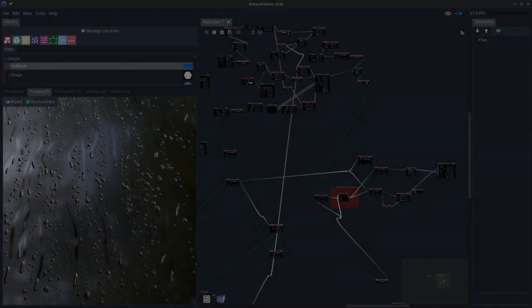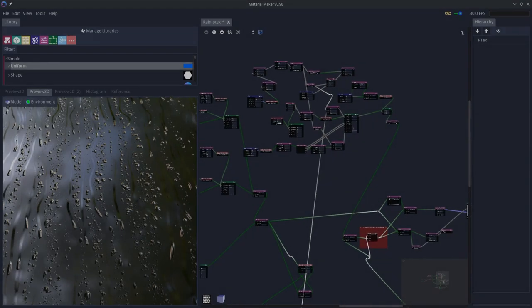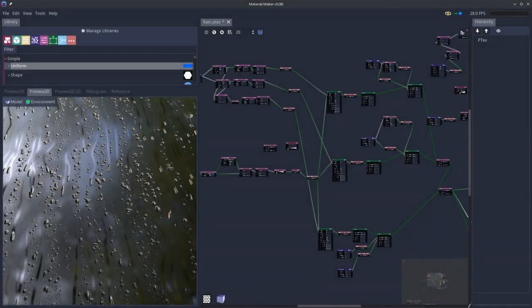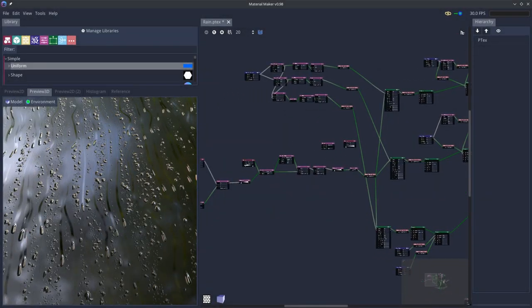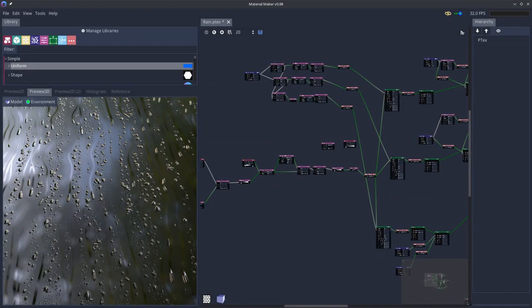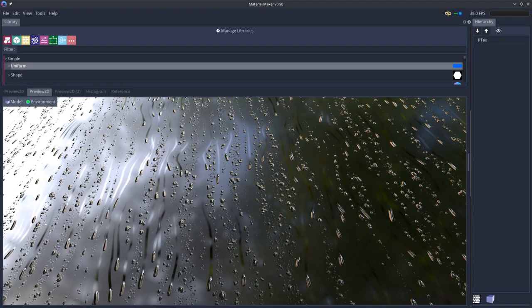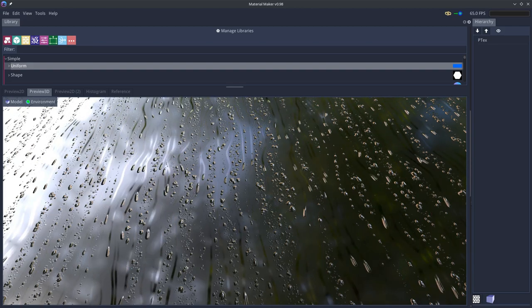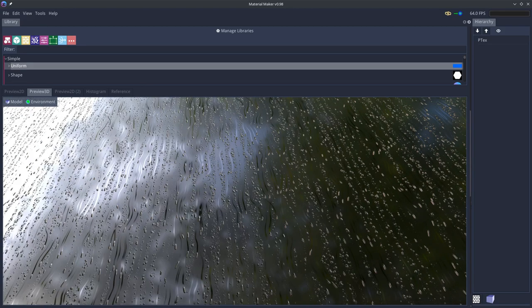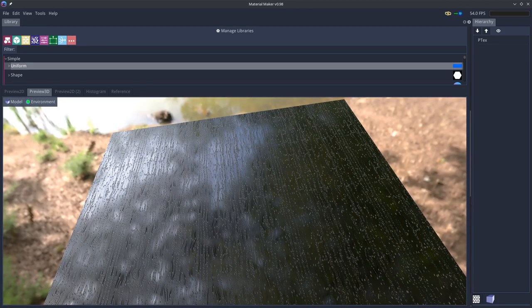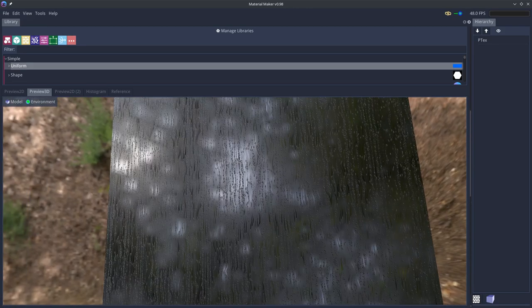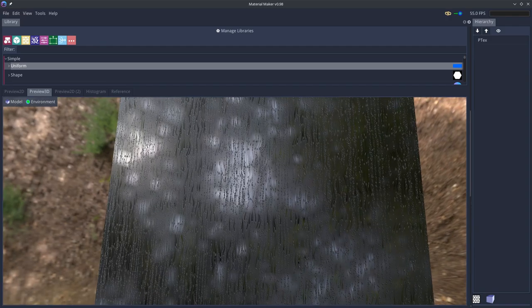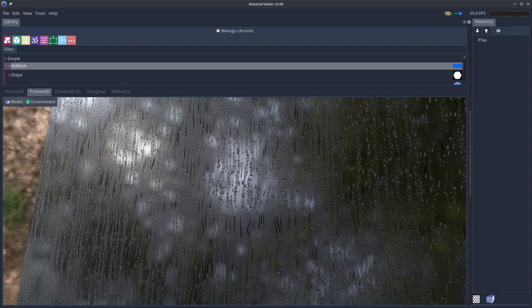Hey, I'm Anfa. In this video I want to show you a little rainy window effect I've created in Material Maker, Material Maker version 0.98.